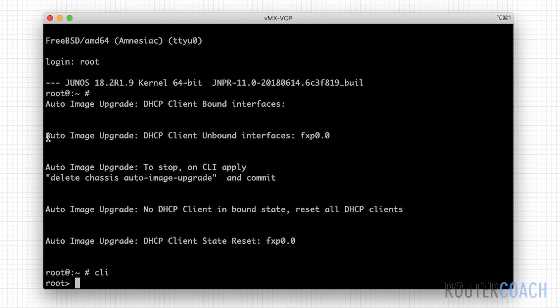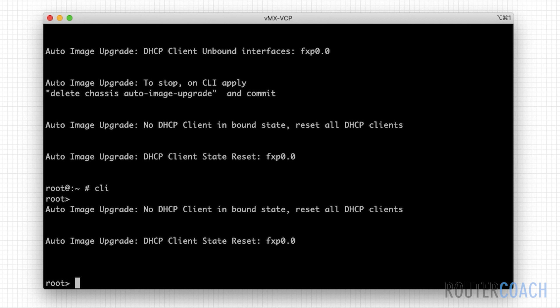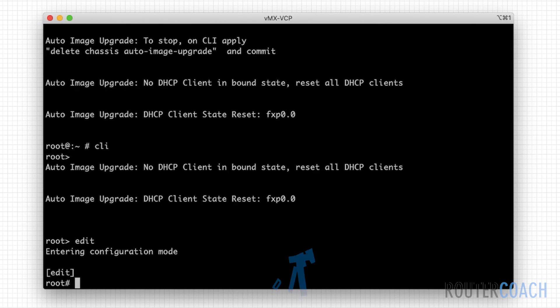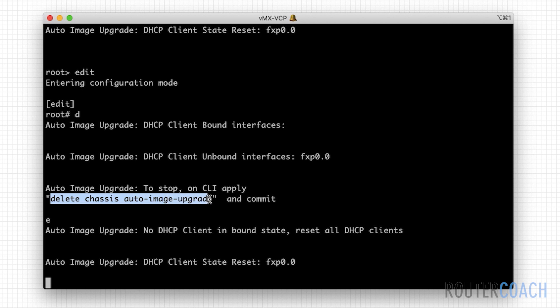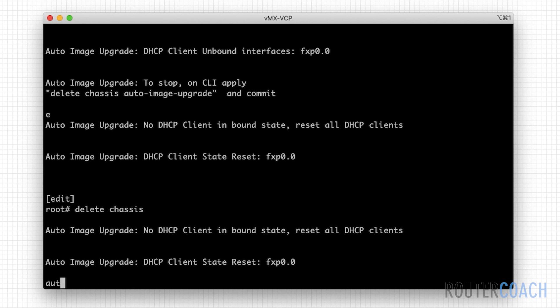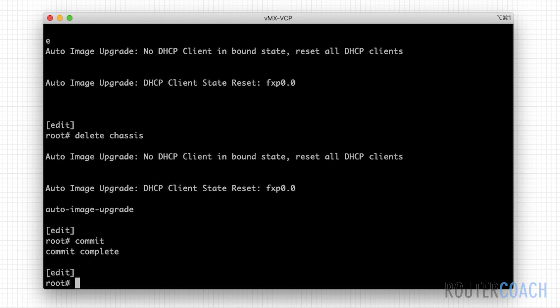You see now that we have like a shell platform here, a squiggle and a hash sign. Then what we do is we type CLI, and that sends us into operational mode. We've also seen an additional message come up which says auto image upgrade, which I don't want. To get from operational mode into configuration mode, you can either type configure, but I type edit. I want to get rid of that command. I'm going to say delete chassis auto image upgrade. And then I'm going to commit.